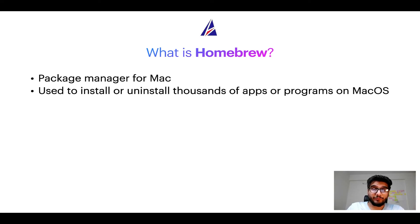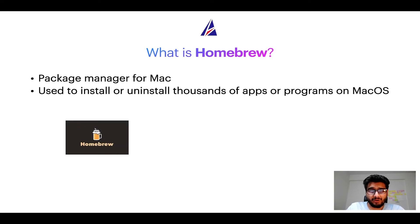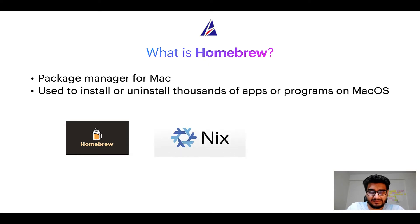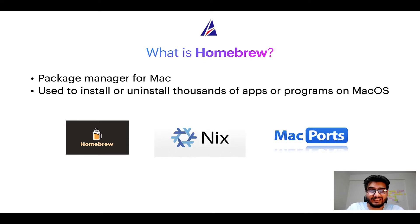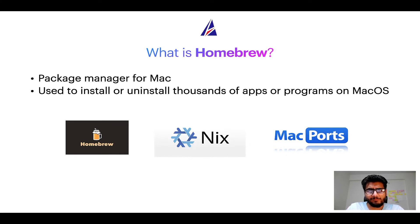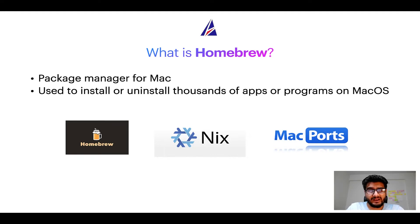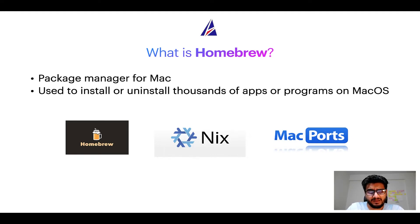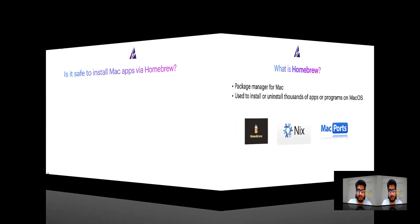Some of the popular package managers for Mac include Homebrew, Nix and MacPorts. And if you are coming from a Linux background, you will feel at home with Homebrew especially if you have used package managers like APT, Pacman, Yum etc on Linux based operating systems.